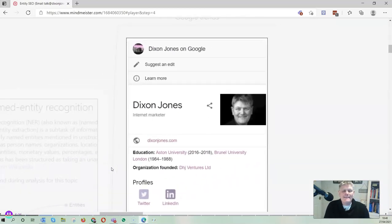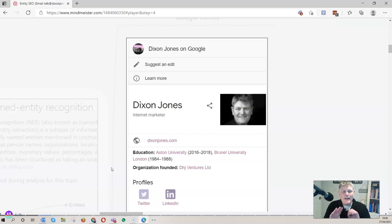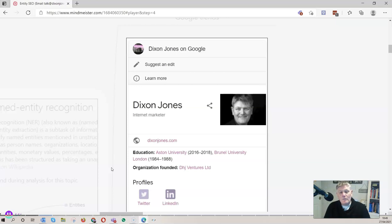What is the knowledge graph? This on screen is not the knowledge graph — this is a knowledge panel. The knowledge panel is something we've probably all seen on Google, and it's a place where entities are used. This is my knowledge panel; it says Dixon Jones is an internet marketer. The entities it references include DixonJones.com, Brunel University, Aston University, and the organization DHJ Ventures. You get very rich knowledge panels made up of lots of entities, and those items are drawn from a knowledge graph.